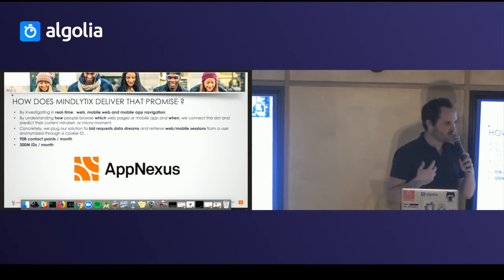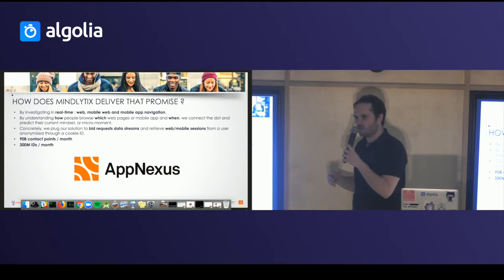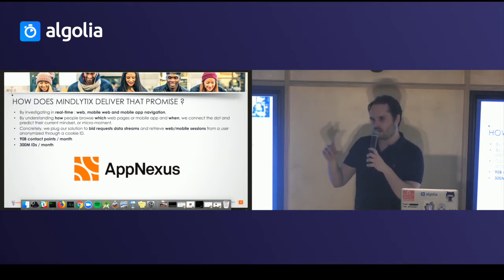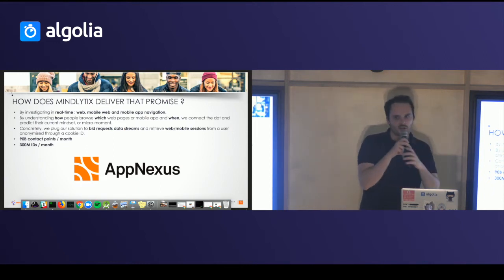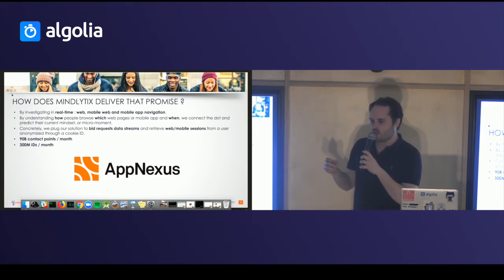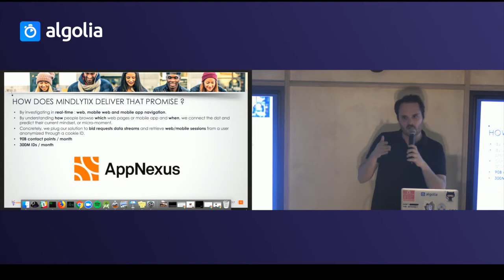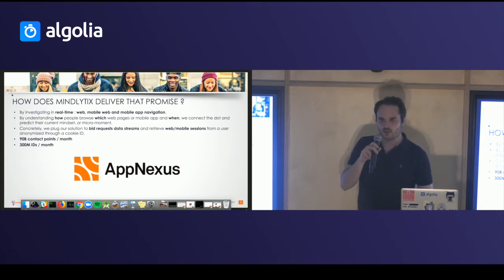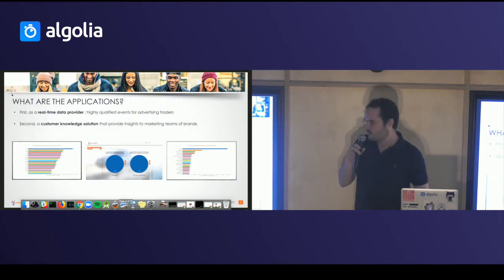To represent how much that is: in France, we have something like 90 billion contact points — a contact point being basically any advertising space on a web page — per month, and 300 million IDs per month. A very important thing to mention is that we keep information about a certain person, but everything is anonymized through a cookie ID, which is basically your identifier.